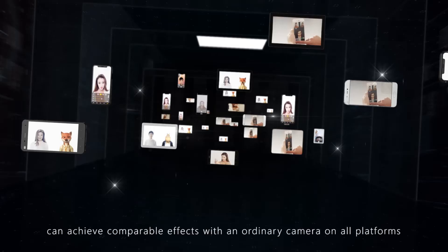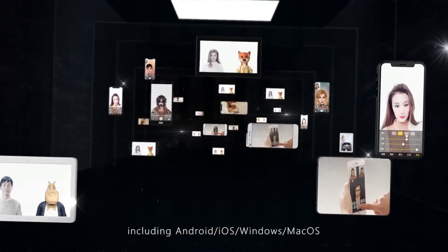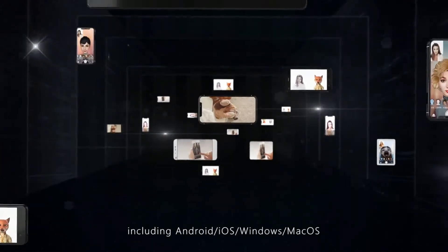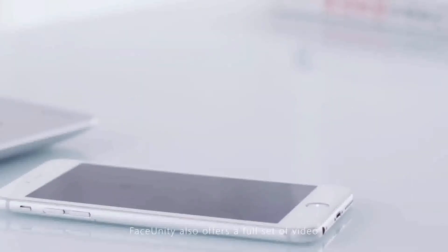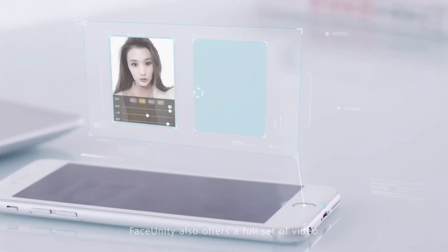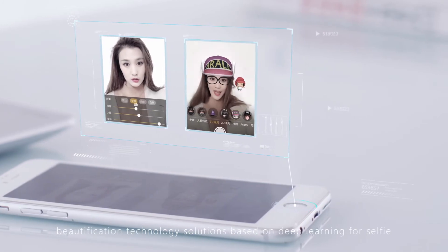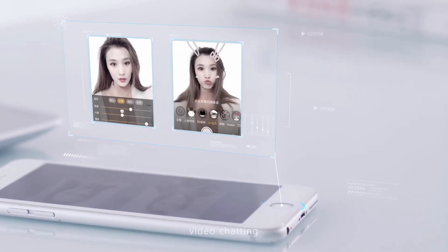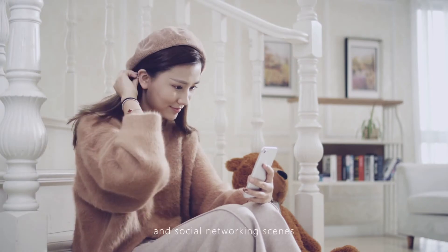This works on all platforms, including Android, iOS, Windows, and macOS — this is another innovation. Face Unity also offers a full set of video beautification technology solutions based on deep learning, for selfie, video chatting, live streaming, and social networking scenes.